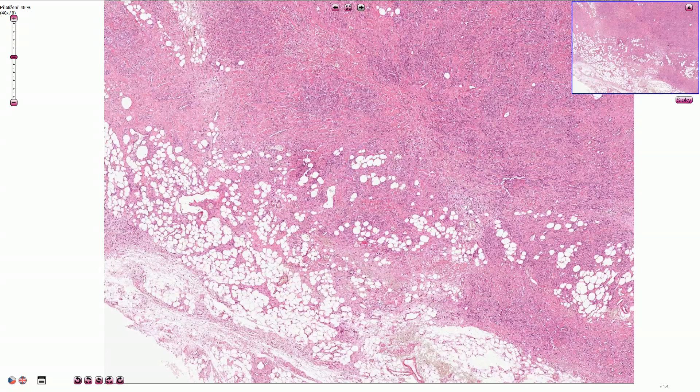Invasive lobular carcinoma is the second most common carcinoma of the breast. The most common is ductal carcinoma, or carcinoma of no special type.